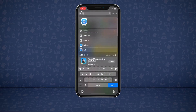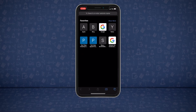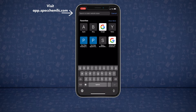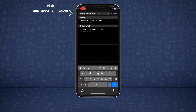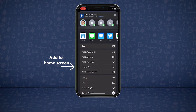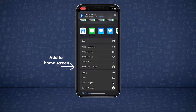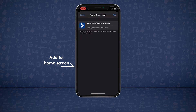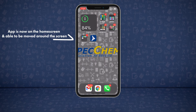Did you know SpeckChem has an app? It's quick and easy to download. Just visit app.speckchem.com. Once there, click the export icon at the bottom of the screen. Scroll down to add to home screen, click add, and now you have the SpeckChem app to move around your home screen.